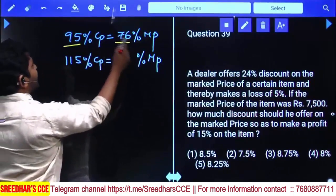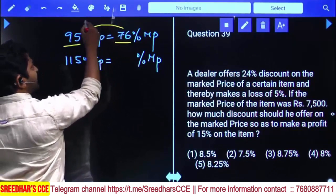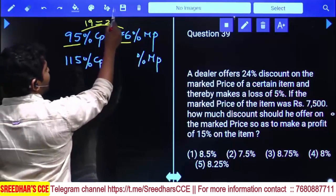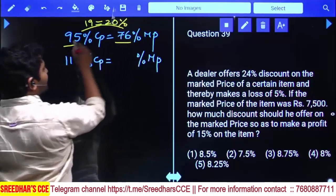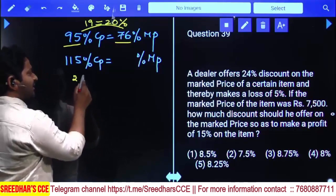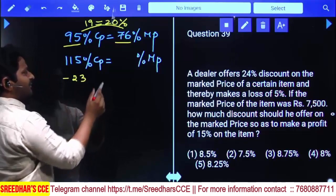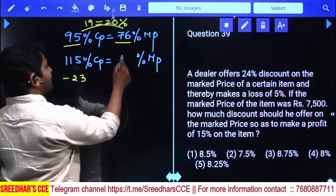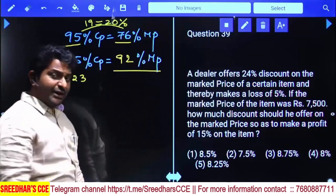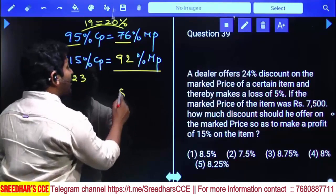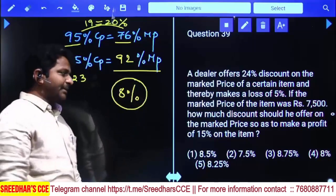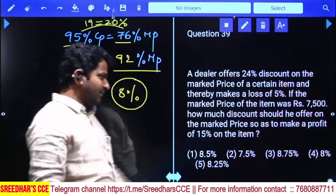When expecting a 15% profit, selling price must equal 115% of cost price. Now 95% corresponds to 76% of market price. The difference between 95 and 76 is 19, which is 20% of 95. So 20% of the market price percentage is: 115% of cost price corresponds to 115 minus 23 equals 92% of market price. If selling price equals 92% of market price, the discount allowed is 8%. So the answer is 8% discount.